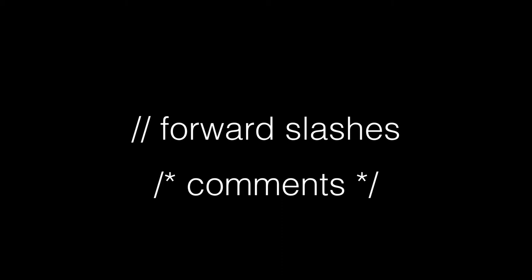There's another way to use comments: the slash asterisk and then asterisk slash. You can think of this as similar to open and close parentheses or curly brackets. It just requires two characters to open and close the comment. Once you're inside those comments, they can actually exist over multiple lines.